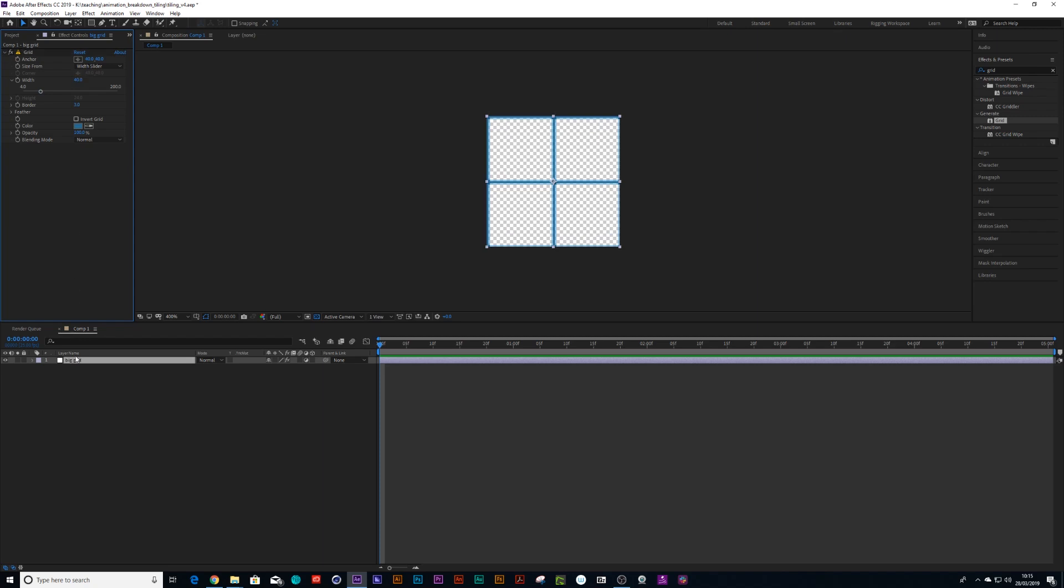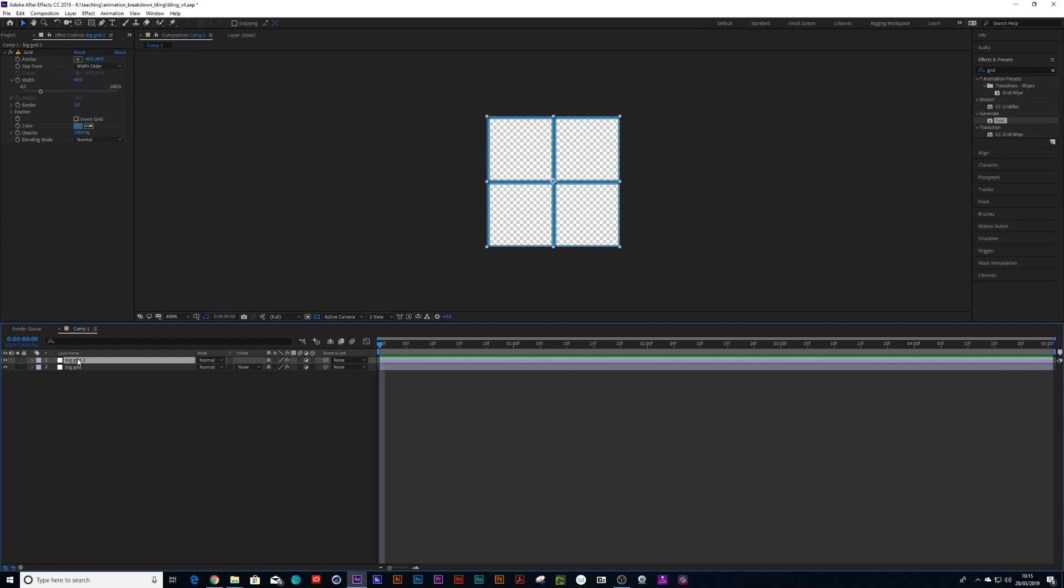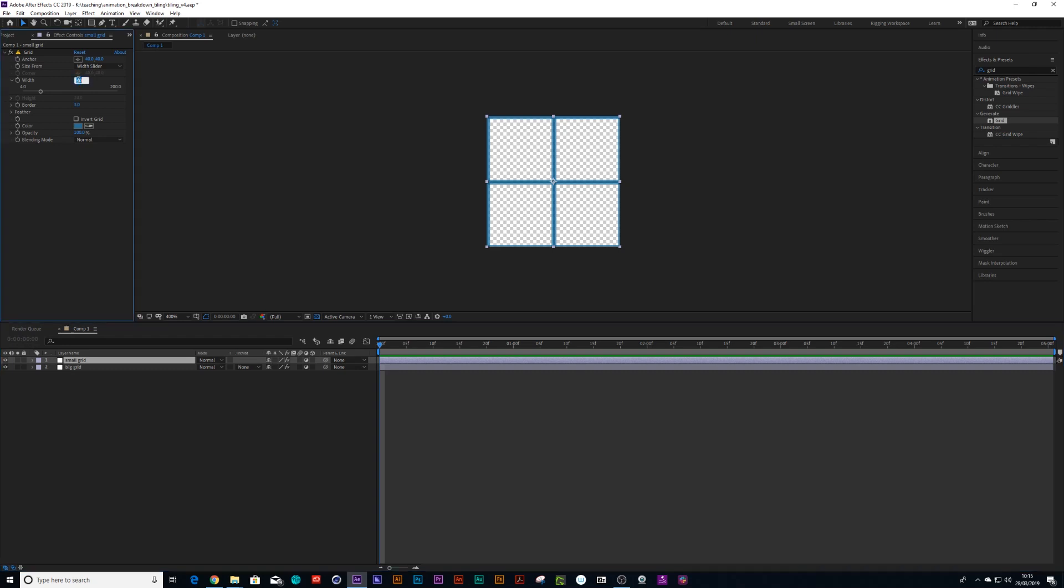And then I'm going to take this grid and duplicate it. So Ctrl+C, Ctrl+V and call this one small grid. And for small grid, I'm going to make the width on the width slider 10.